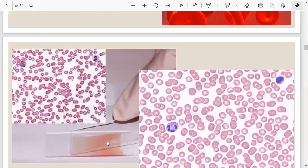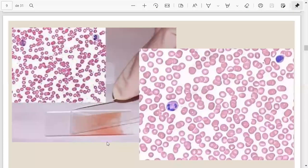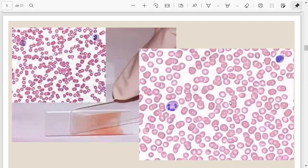El método por el cual se estudian las células de la sangre se llama frotis sanguíneo. Se pone una gotita de sangre en un portaobjetos, con otro portaobjetos se arrastra, y luego hay pasos de tinción para verlas en el microscopio. Los glóbulos rojos se ven pálidos en el centro porque no tienen núcleo ni organelas. Los glóbulos blancos son los que aparecen de colores en el frotis sanguíneo.